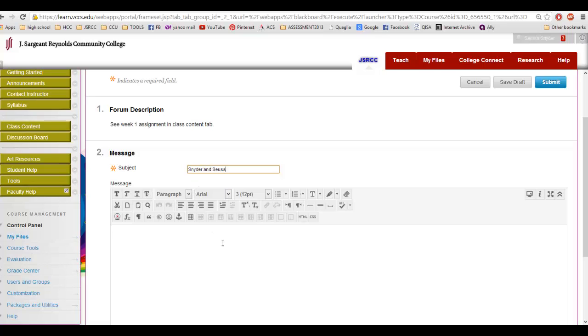And then I'm going to show you two ways to involve imagery in your thread entries. One way is to actually embed the image where it shows up right in there.